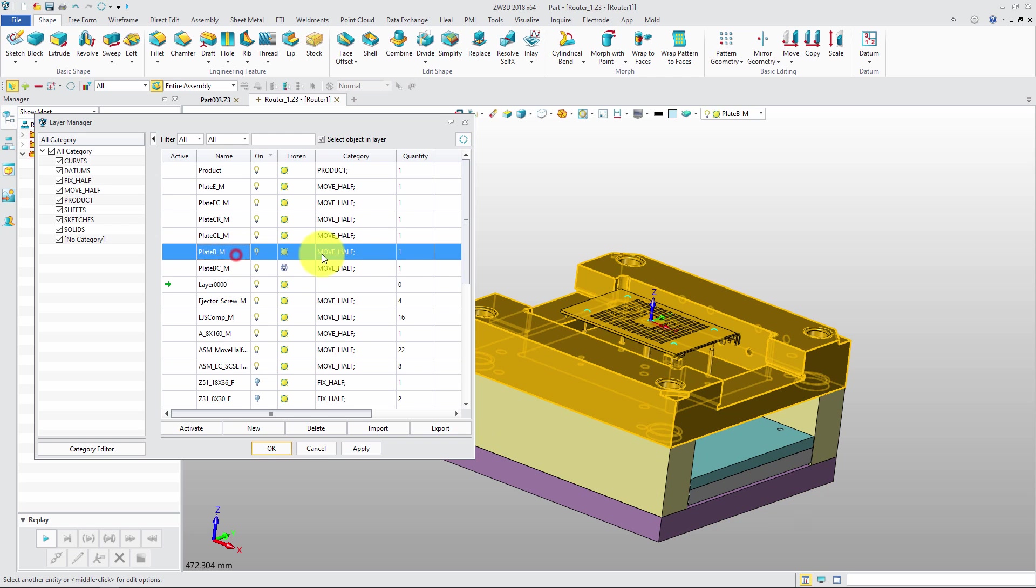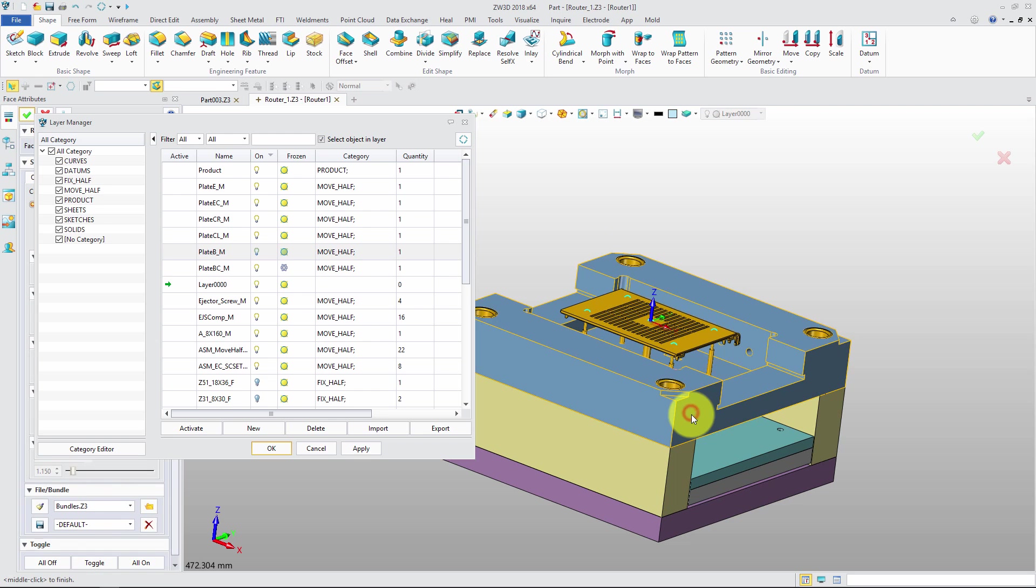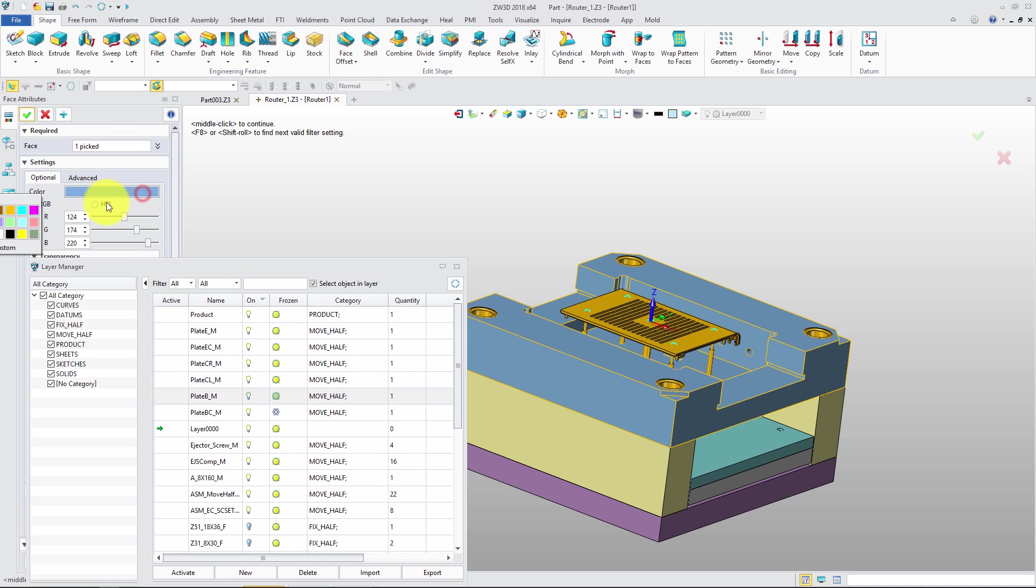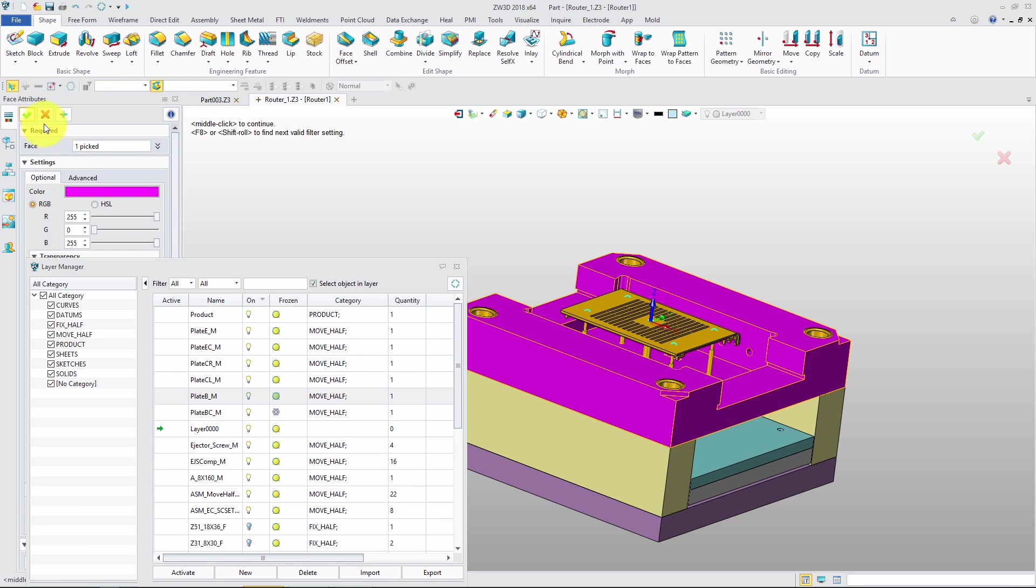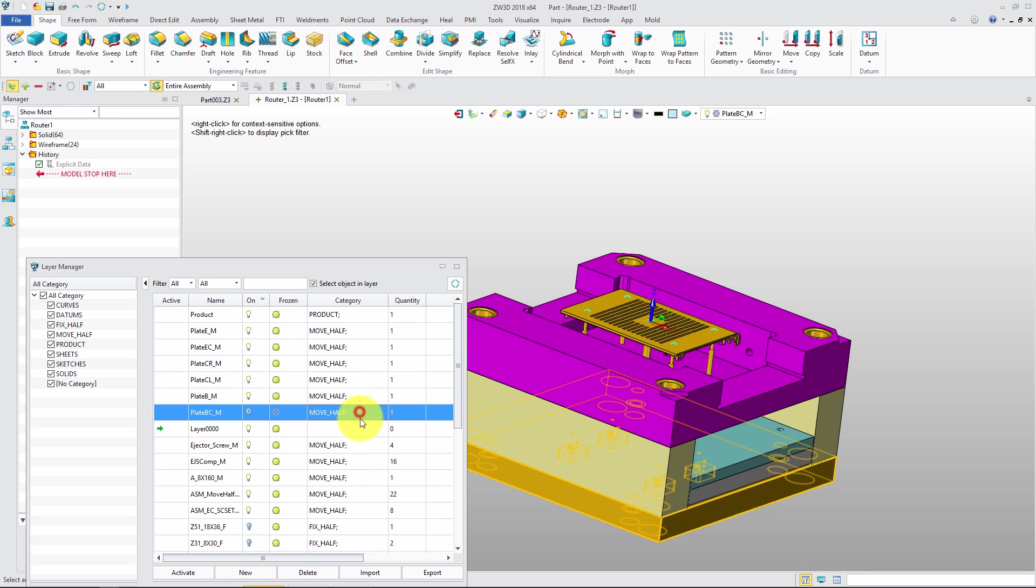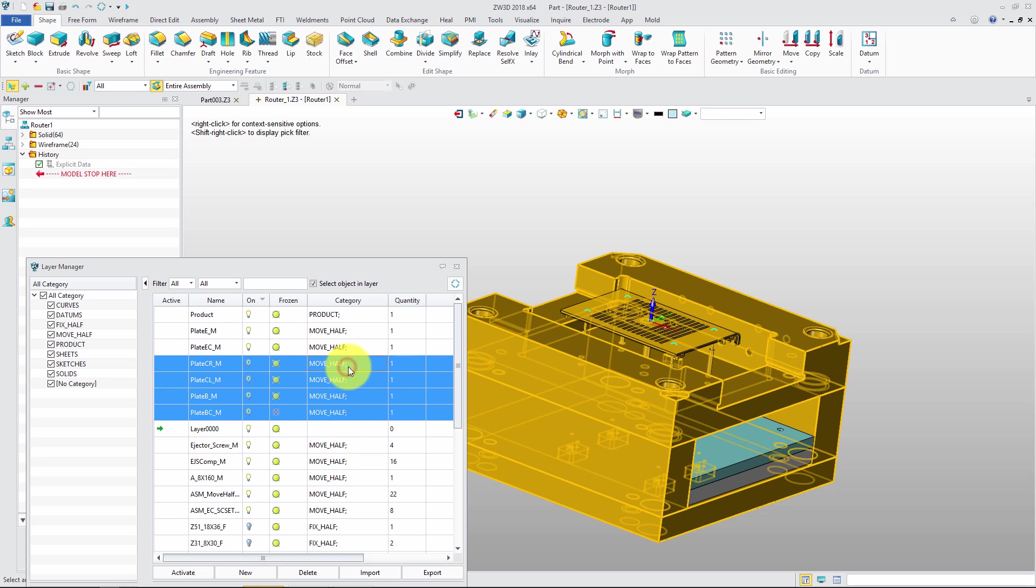And the selected object can be used for the next operation, such as assigning new attribute, moving, erasing, and so on. It also supports users to select multi-layers for the next operation.